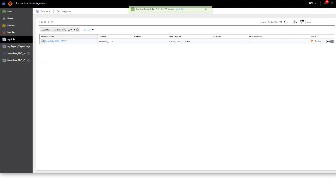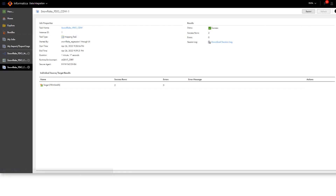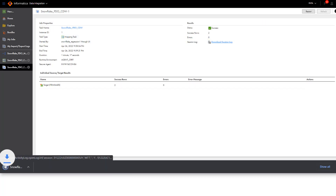After the task runs, you can monitor its status on the My Jobs page. If you want to view details about the commands that Cloud Data Integration issued for the task, just download the log file.